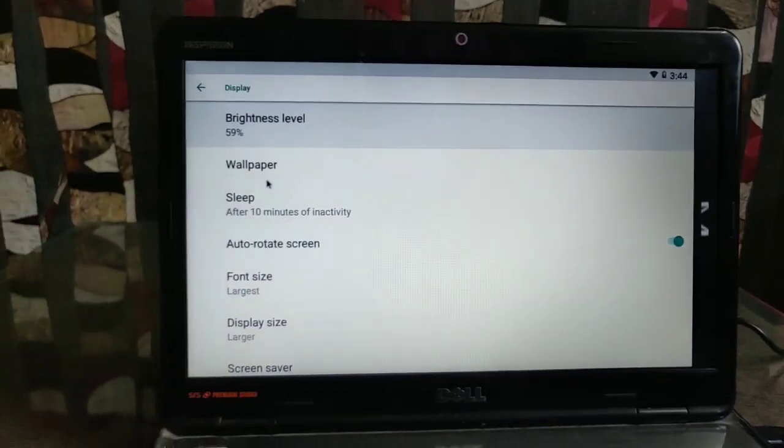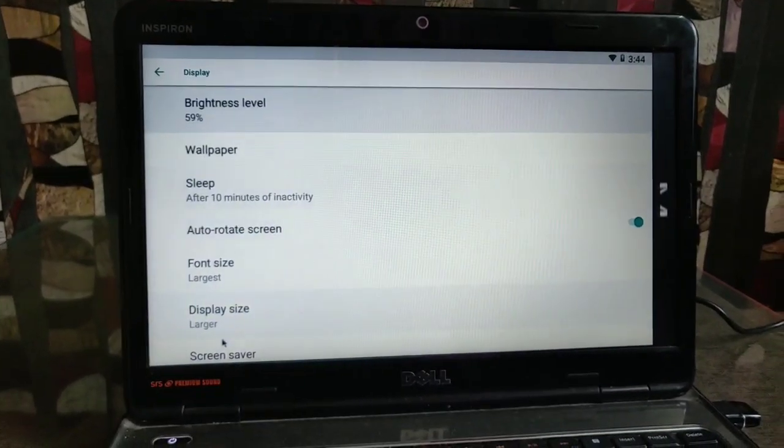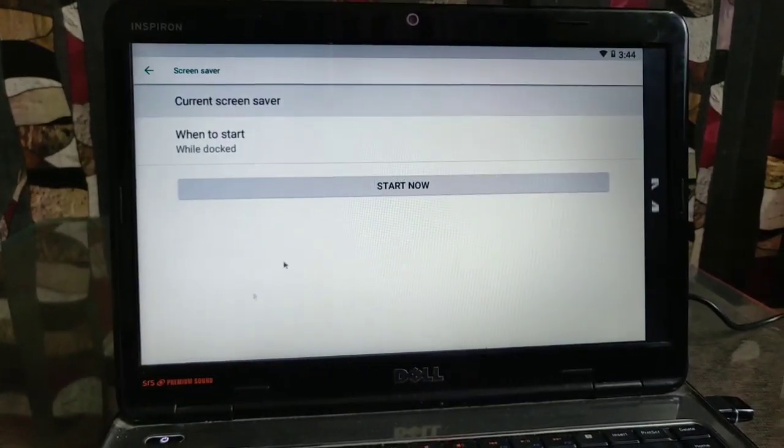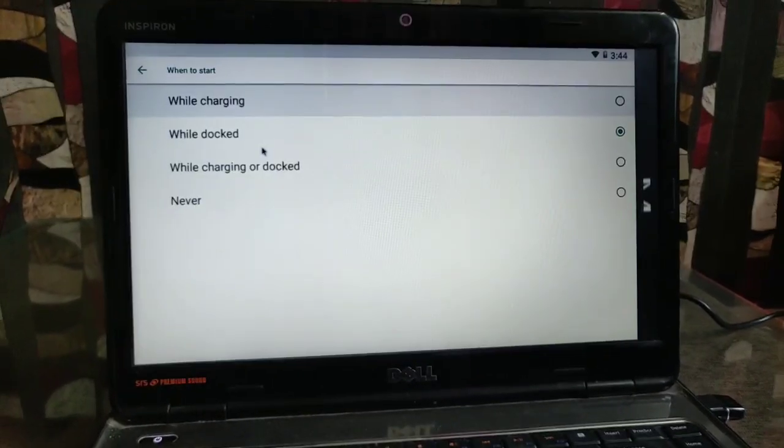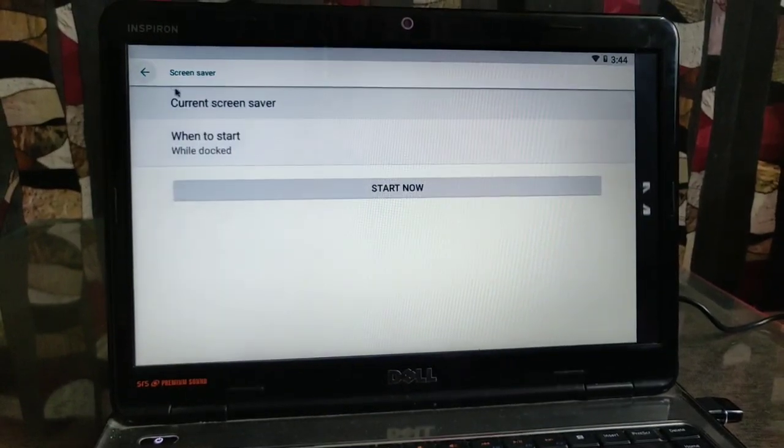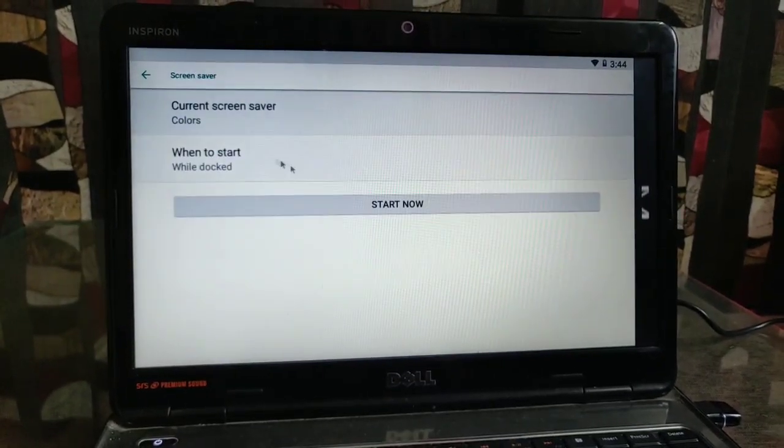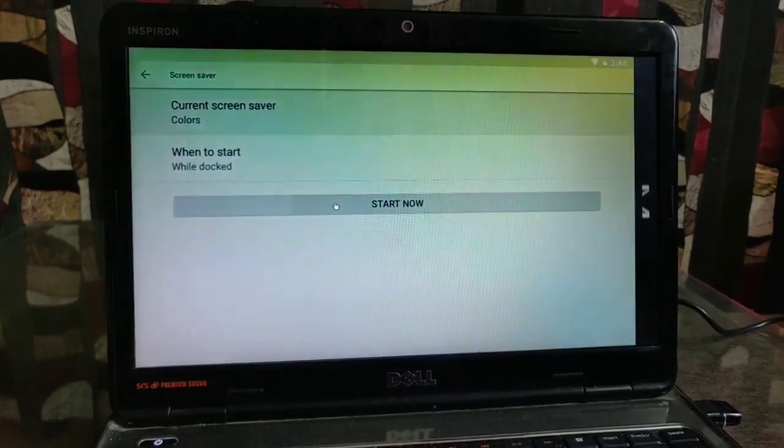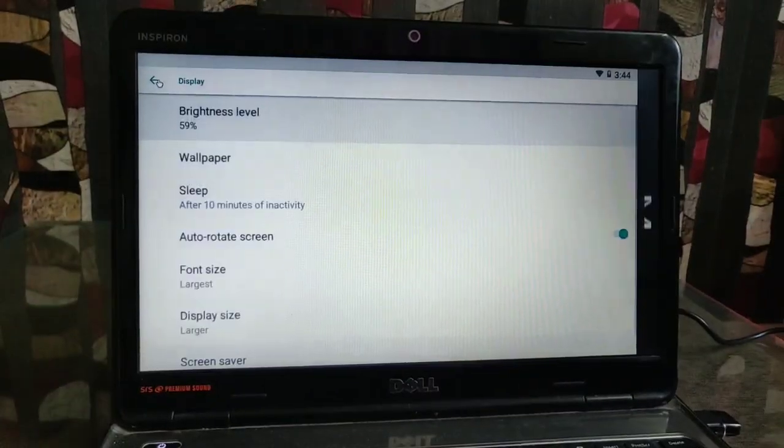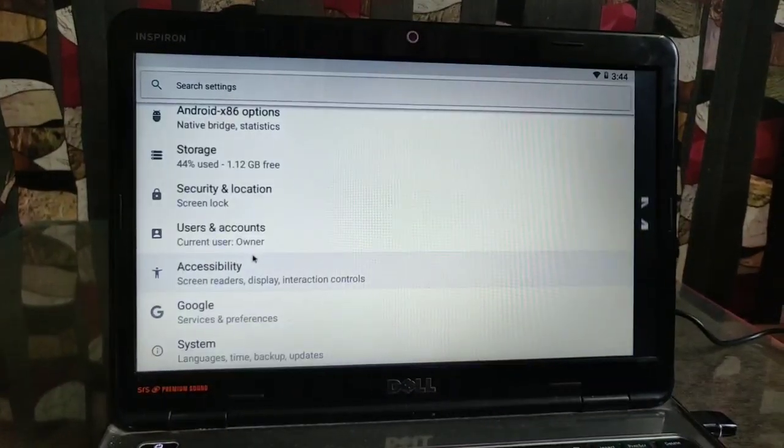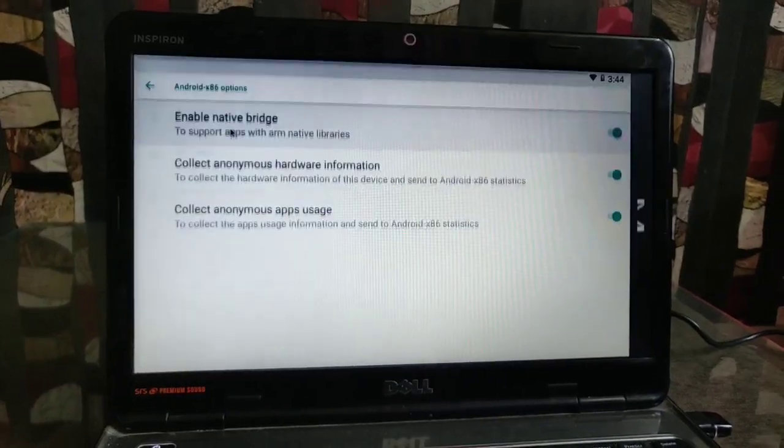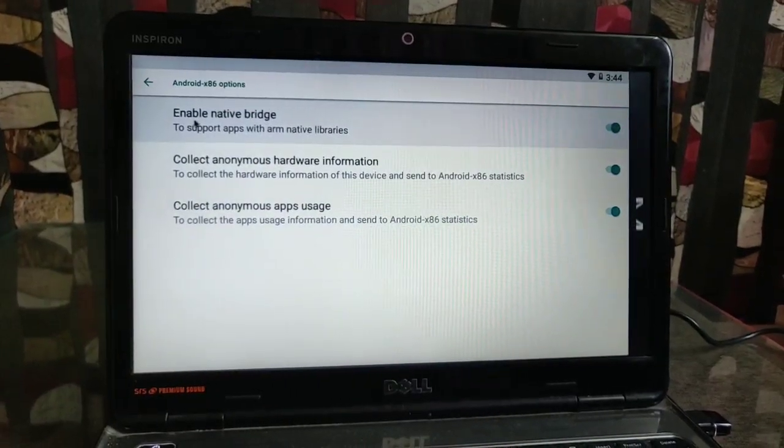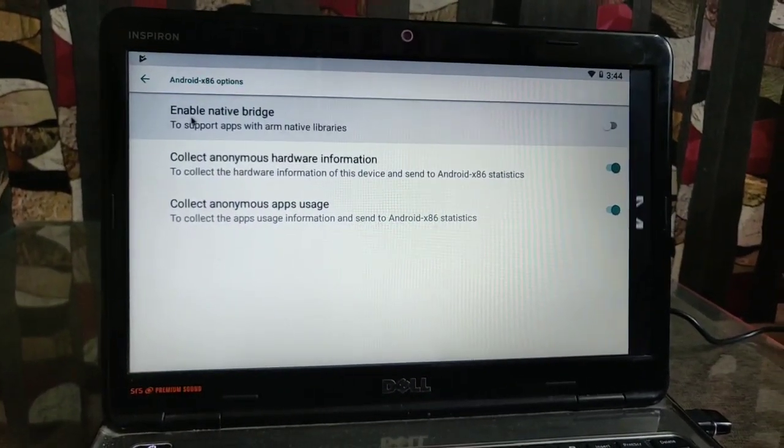You can also be able to set the screensaver. Here are some examples of the screensaver. It's looking very nice. You can do lots of things.